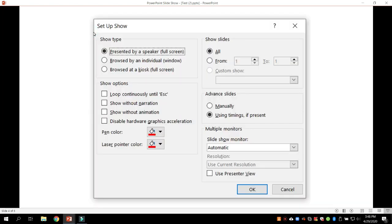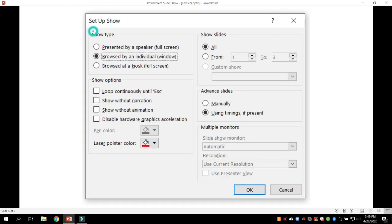Once you're in Set Up Slideshow, you'll get this particular dialog box, and by default it's clicked on Presented by a Speaker Full Screen. What you want to do is unclick that and click Browsed by an Individual Window. What this will do is allow PowerPoint to come up in its own window when you share windows with one monitor in Zoom.